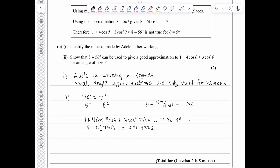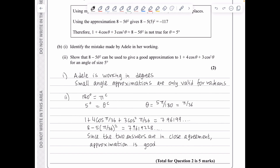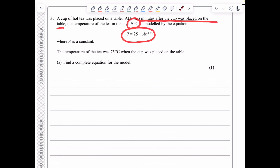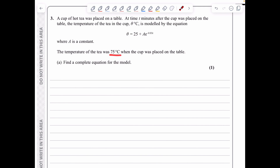Question 3 involves a cup of hot tea placed on a table, with a model for temperature θ°C at t minutes after being placed. A is a constant. We're told the initial temperature was 75°C, so when t = 0, θ = 75. Substituting gives 75 = 25 + Ae⁰ = 25 + A, so A = 50.